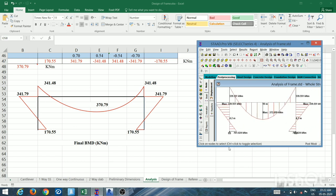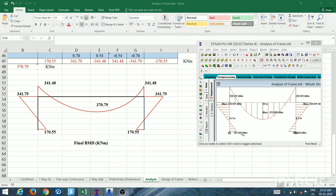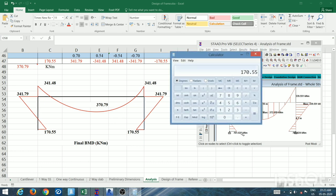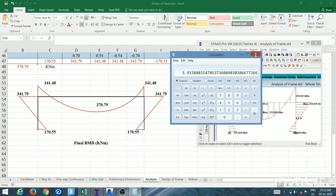Comparison: spreadsheet gives 170 kN·m vs STAAD Pro's 161 kN·m at the ends; mid-span values are 341 vs 339 — very close. The percentage difference is (170.55 − 161.024) / 161.024 × 100 ≈ 5.91%, roughly 6%. Since this is less than 10%, the spreadsheet results are acceptable.